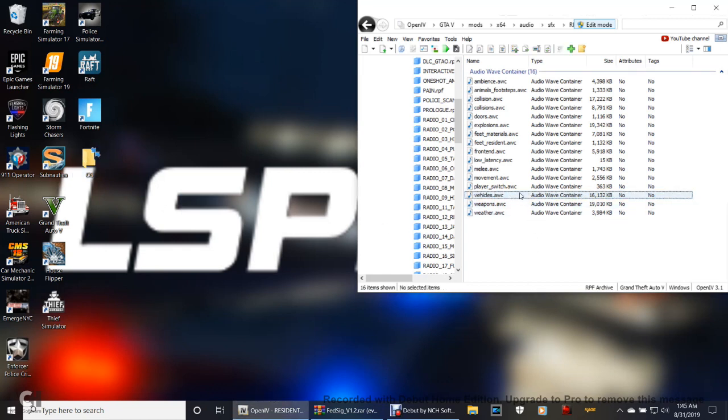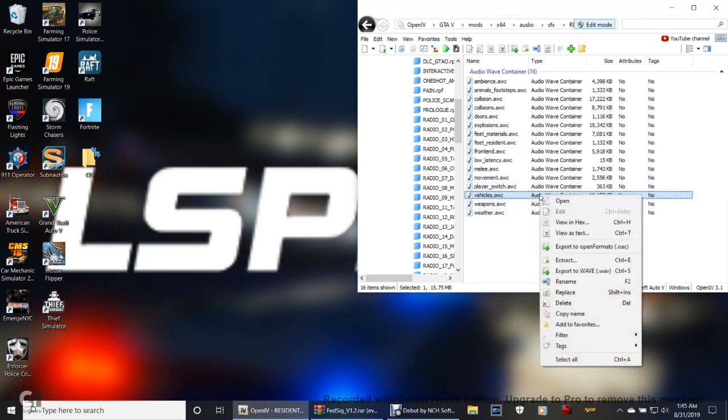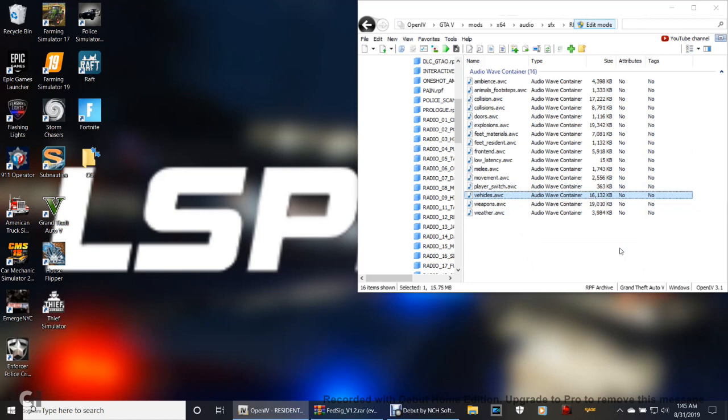Here's what you're going to do, guys. You can move it over here if you like. You're going to highlight vehicles.awc, then you're going to right click it. You're going to go down and click Export to OpenFormats.oac. Go ahead and click that.